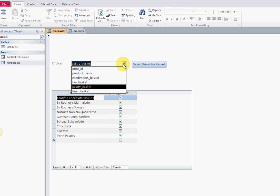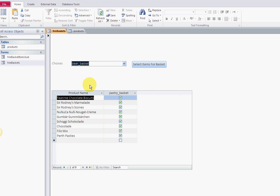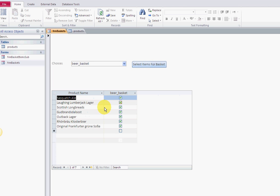Let's do another one. Let's do the beer basket. So you want the beer basket - what products belong to the beer basket? Well, these products right here: the ale, the lager, all this stuff.